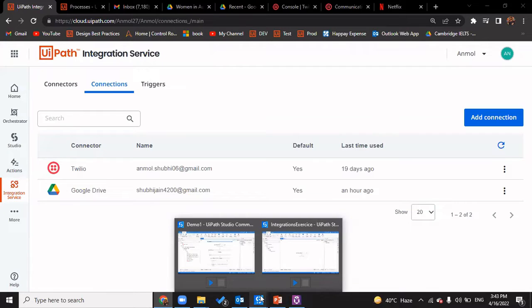Hi everyone, welcome back to another episode of UiPath Integration Services, where we would be creating a trigger that actually triggers the connection we've established to make use of a third-party application.